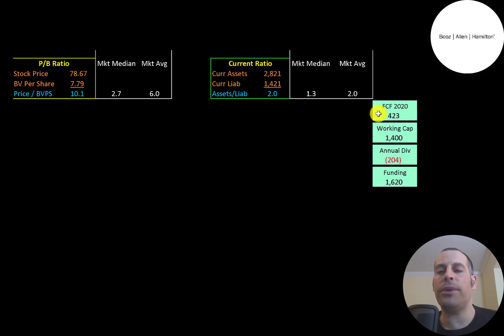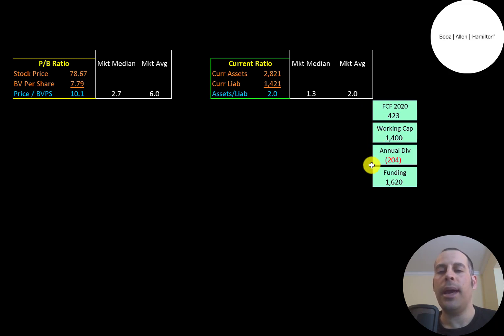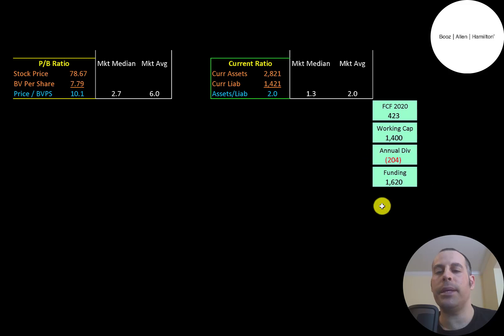The company appears well capitalized. They had $400 million of free cash flow, $1.4 billion of working capital, and a $200 million dividend payment. So they have $1.6 billion of funding.